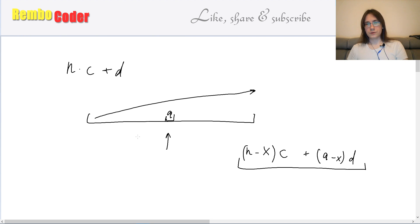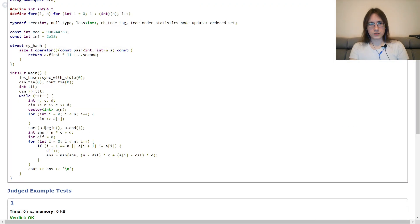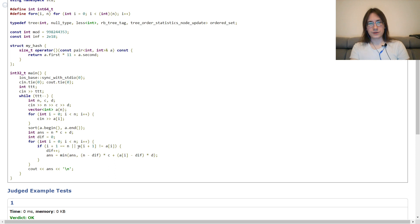If you take into account such candidates for every possible value in the array, you will find the best answer. In the implementation: read array, sort. The initial answer is delete everything and add 1. 'Div' is the number of different values I've met. I fix an element and only consider it if it's the last element of such value. I register it as a new different value and update the answer with the formula.